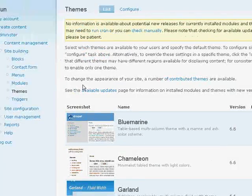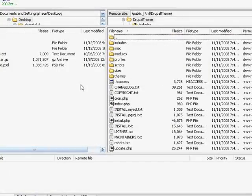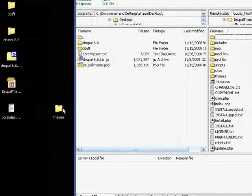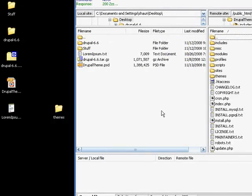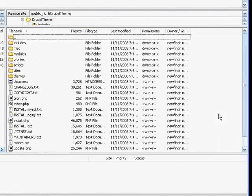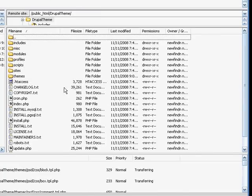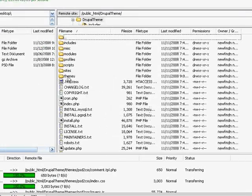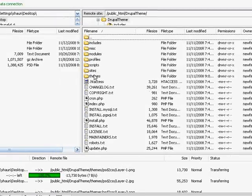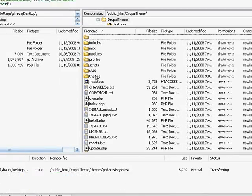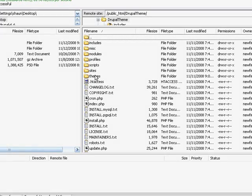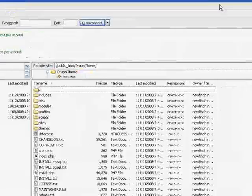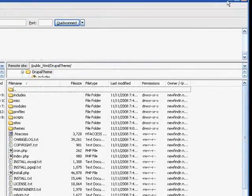So what we're going to do is we're going to use FTP to take this themes folder, drop it into our Drupal install. It will not overwrite any of the themes already in Drupal. It'll just add our new one to it. It'll call it PSD to CSS. So there we go. That happened.